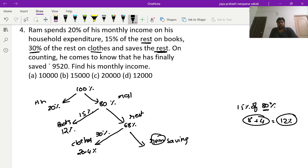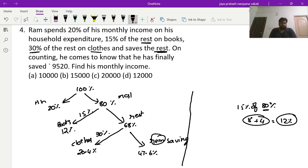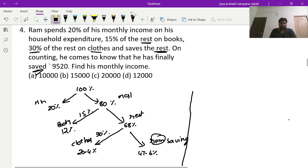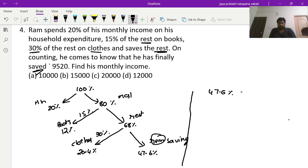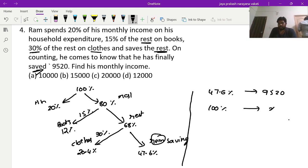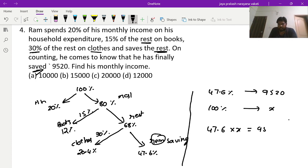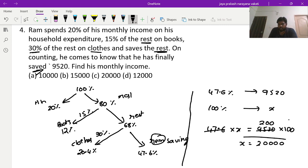Out of 68, 20.4 percent is gone on clothes, so savings are 68 minus 20.4 equals 47.6 percent. This 47.6 percent equals 9520 rupees. By cross multiplication: 47.6 × X = 9520 × 100. Since 47.6 is exactly twice 23.8, and 9520 divided by 47.6 gives 200, so X equals 200 times 100, which is 20,000 rupees.